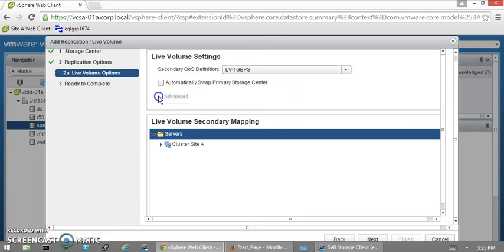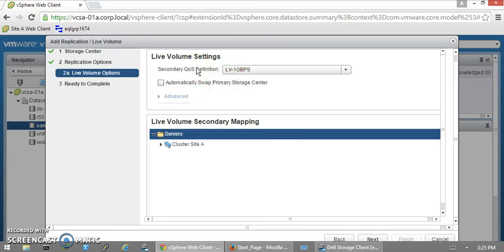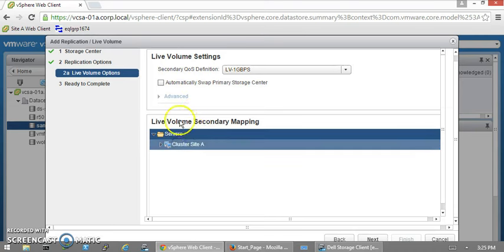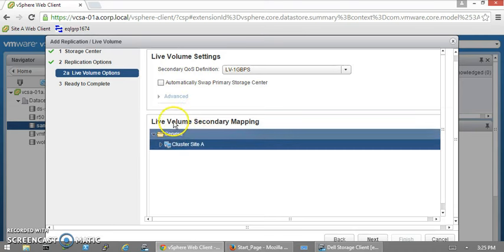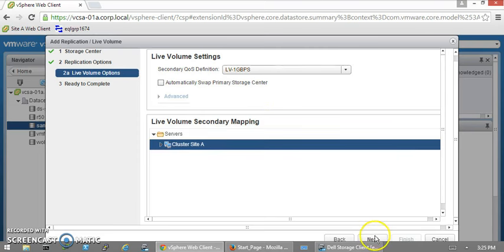You can go to Advanced if you have a secondary QoS definition and select different options. For example, if you want to manage the bandwidth and all these things, you can select those options there. Secondary mapping will be for Site A. Click Next.